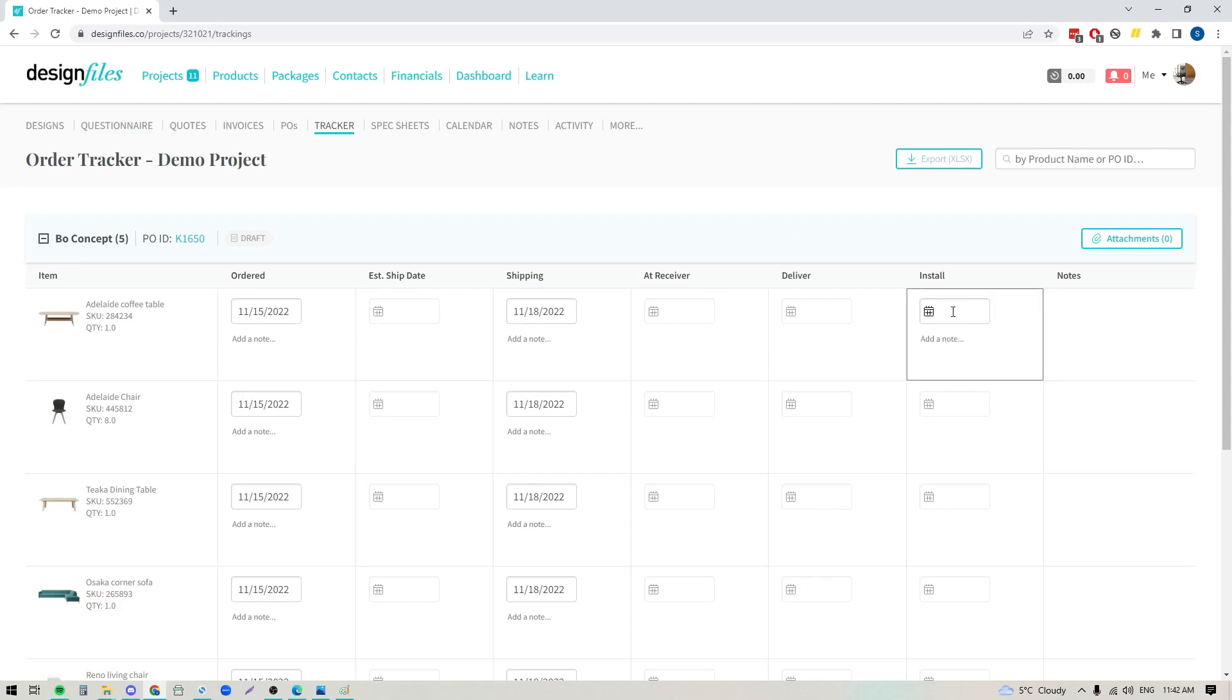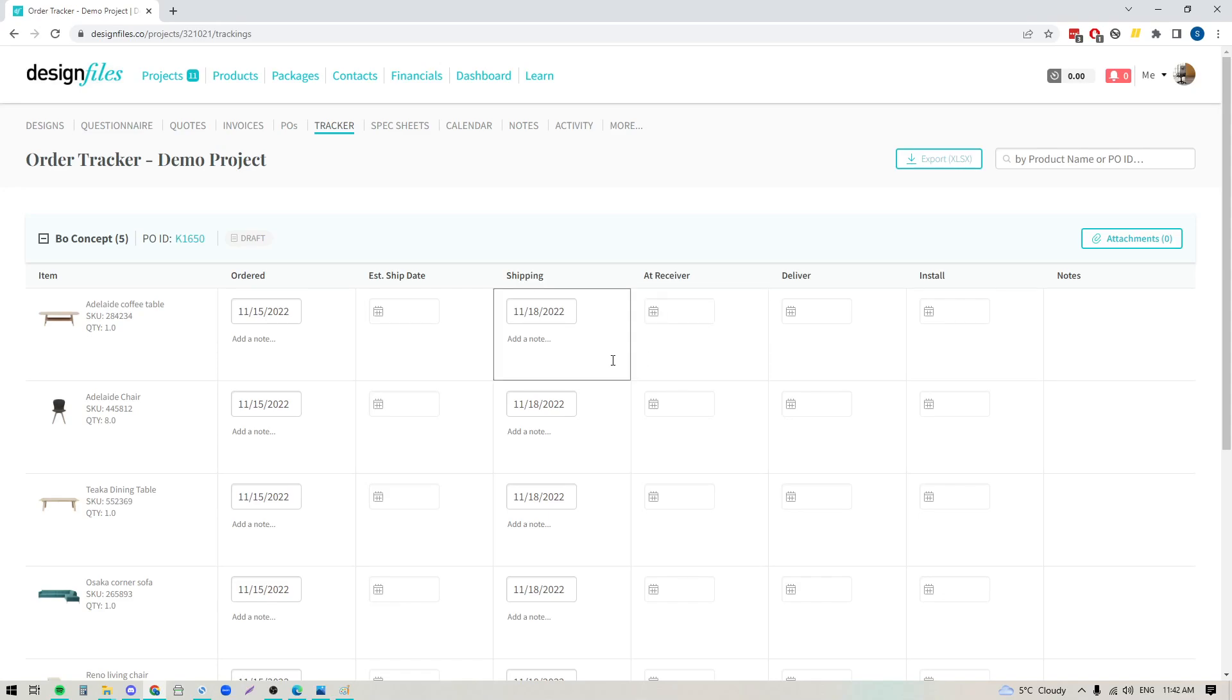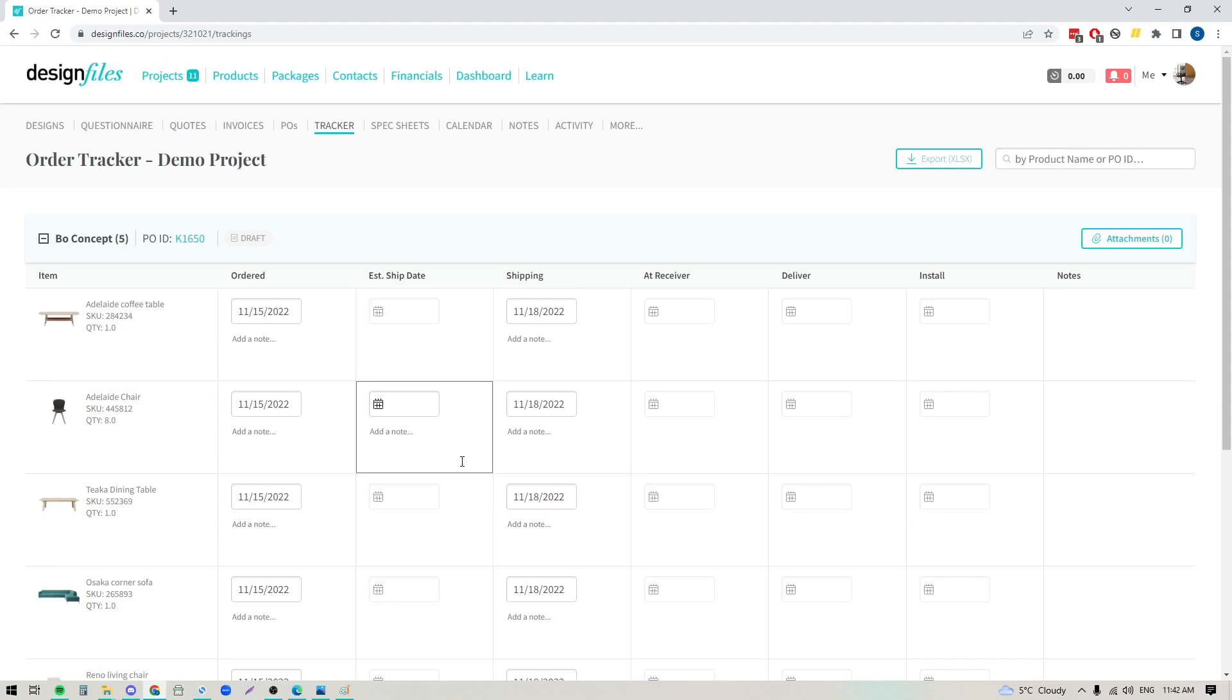By doing this and leaving any additional notes for any of these scenarios it means that you can have one location where you're going to be able to easily come in and see the status of all those products for any of the orders that you have on the go for this project and it means that your team members also have access to this content.